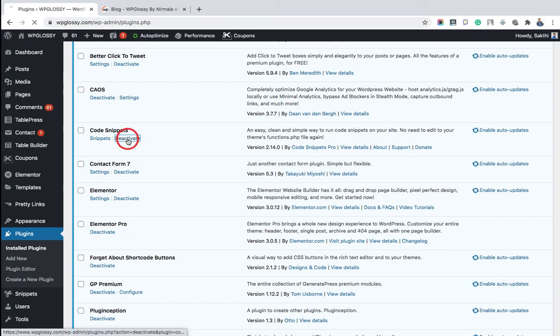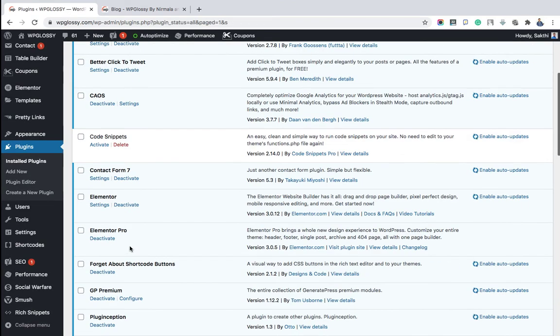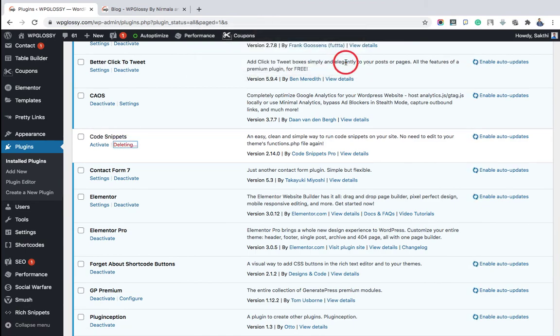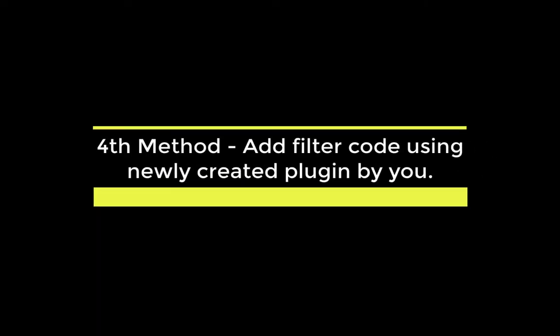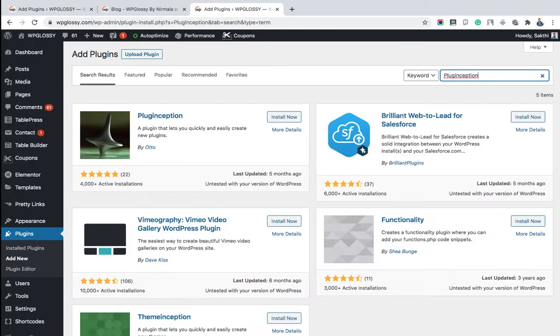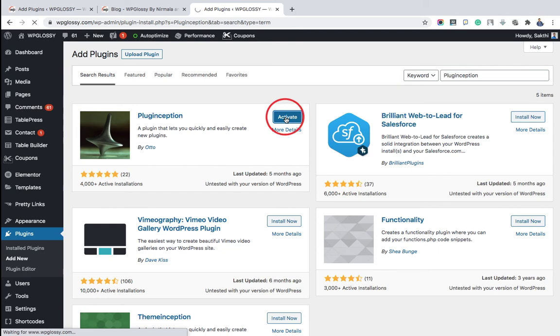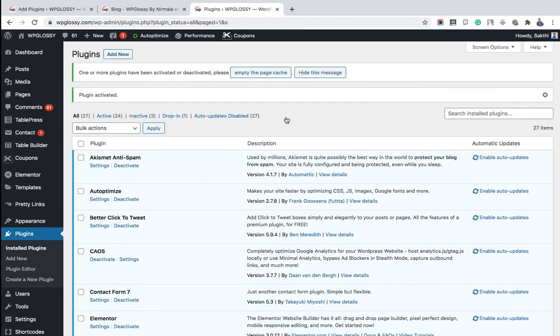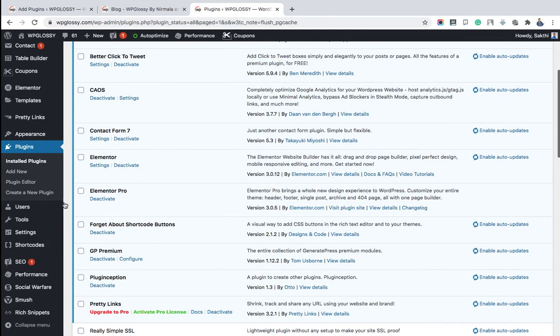And proceeding to the last method of displaying the last updated date in GeneratePress WordPress theme. So you have to go to the Plugin section and search for the plugin named Plugin Editor. Just install it and activate it. After that, go to your WordPress dashboard. You will be able to see the Create a New Plugin option under the Plugin section.